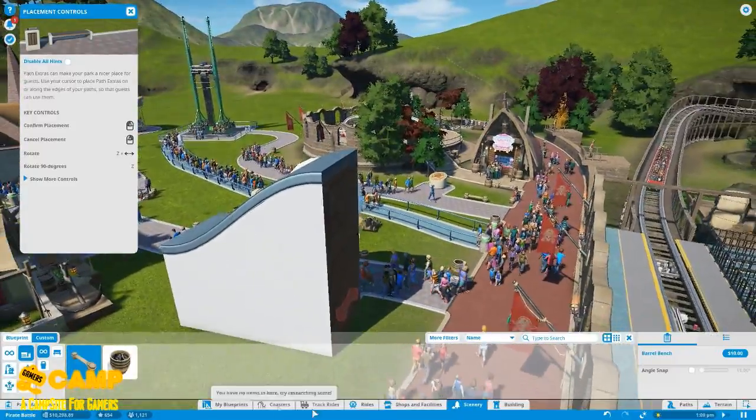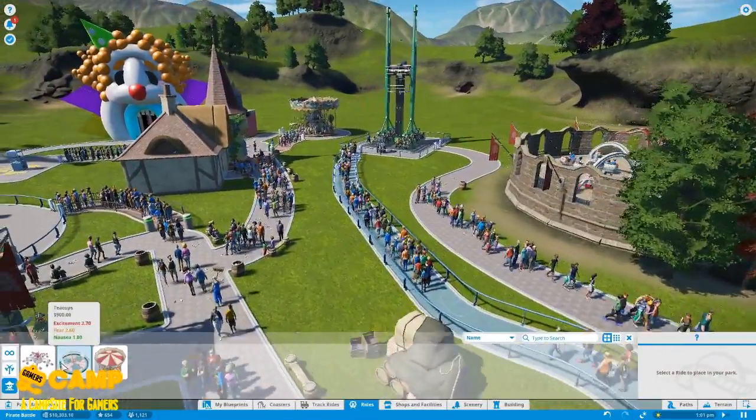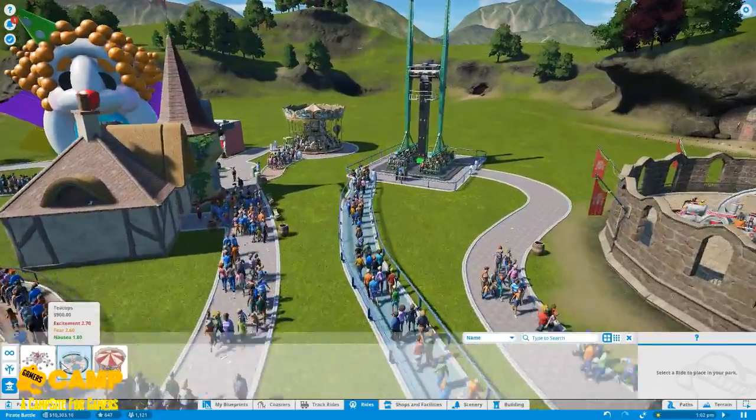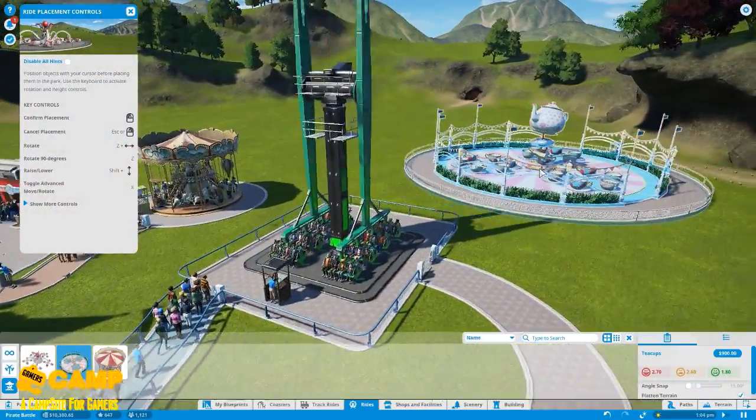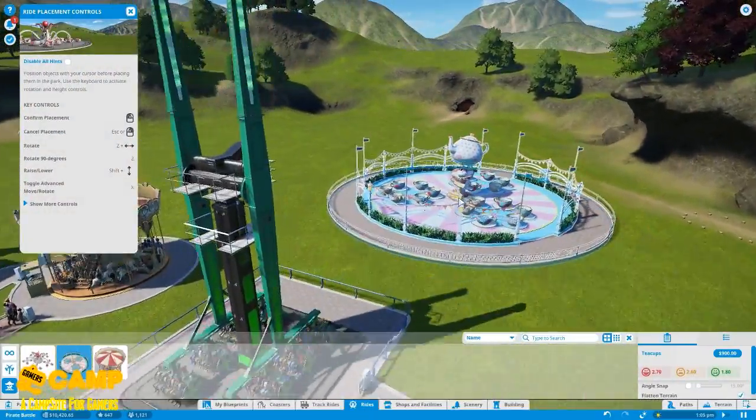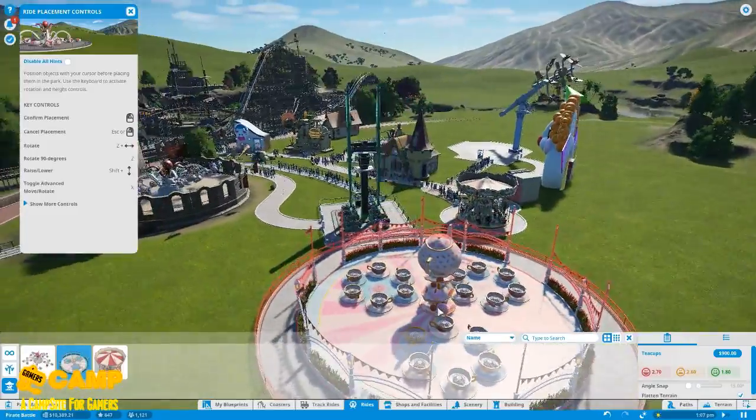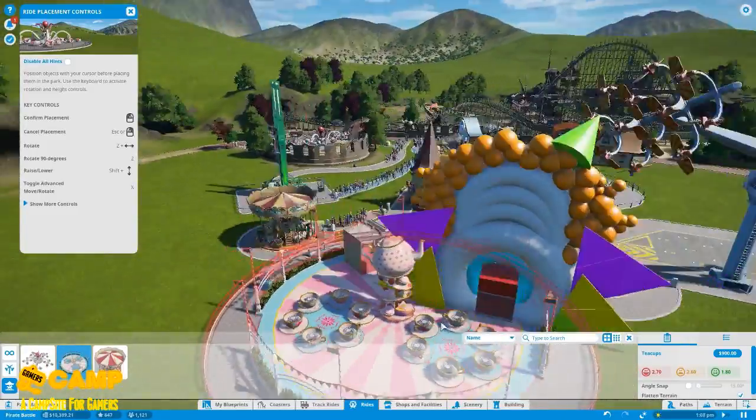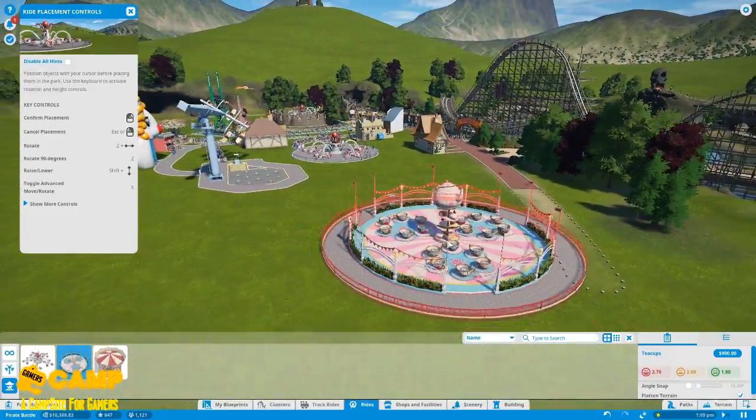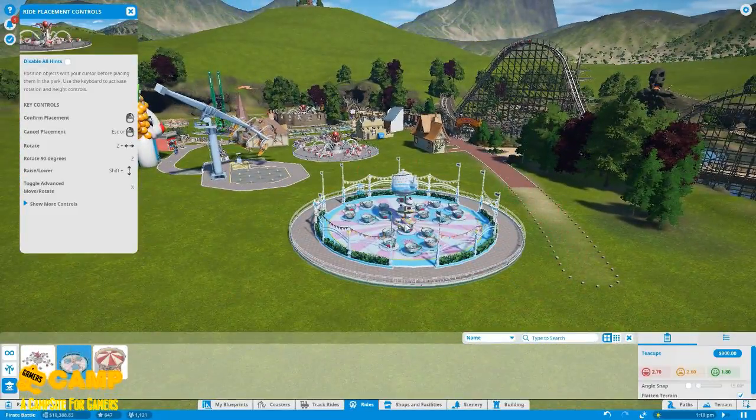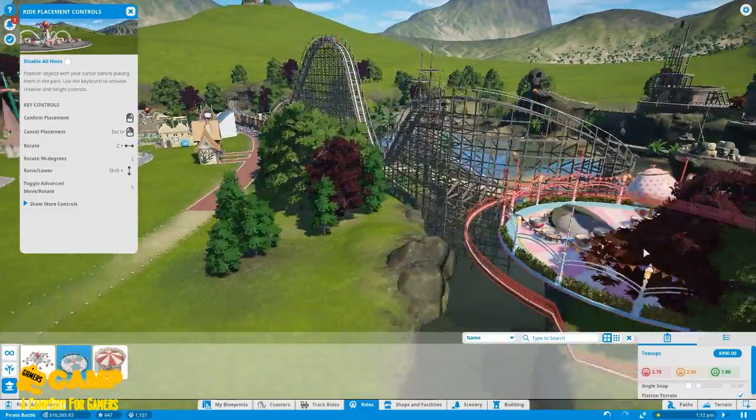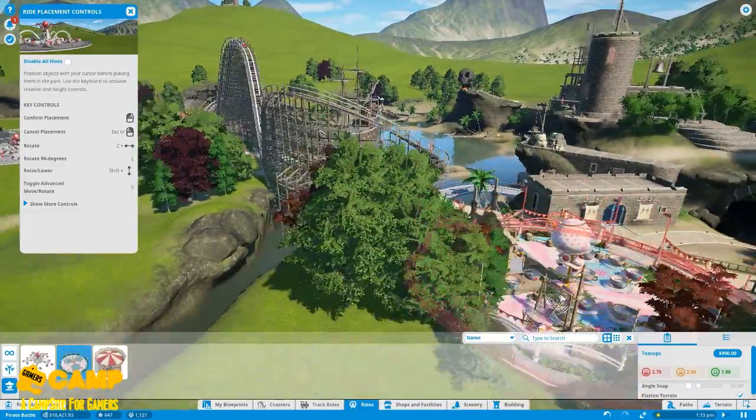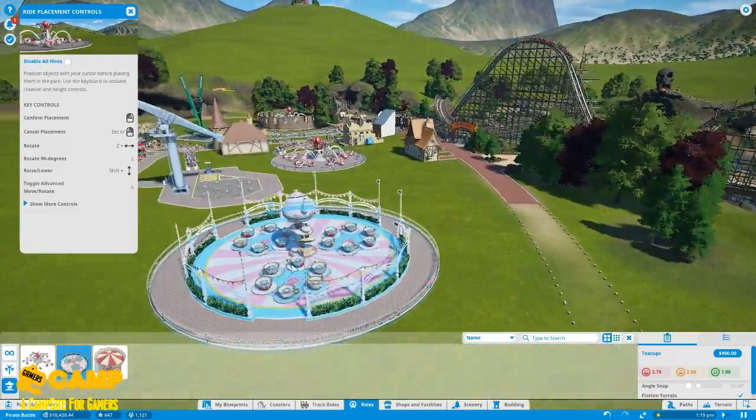All right, so let's build another ride. Teacups. Yeah, do we already have a teacup? Nope, I guess we're going right here.